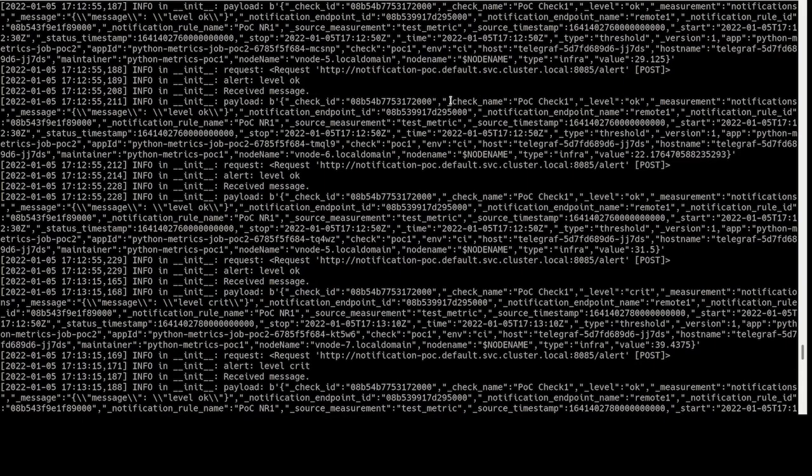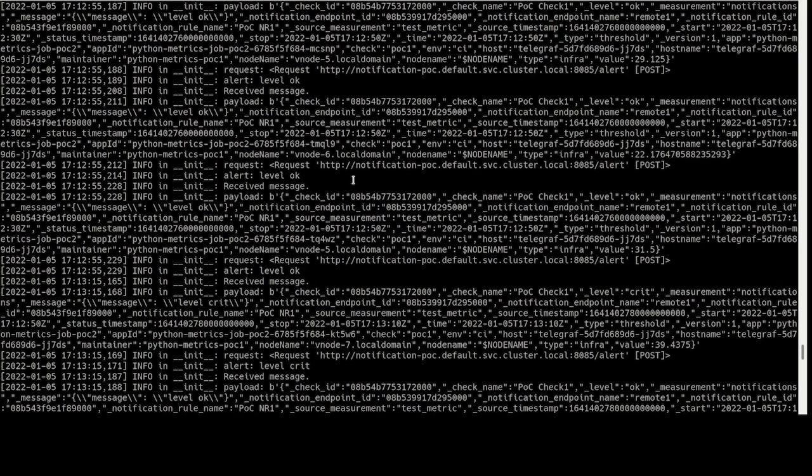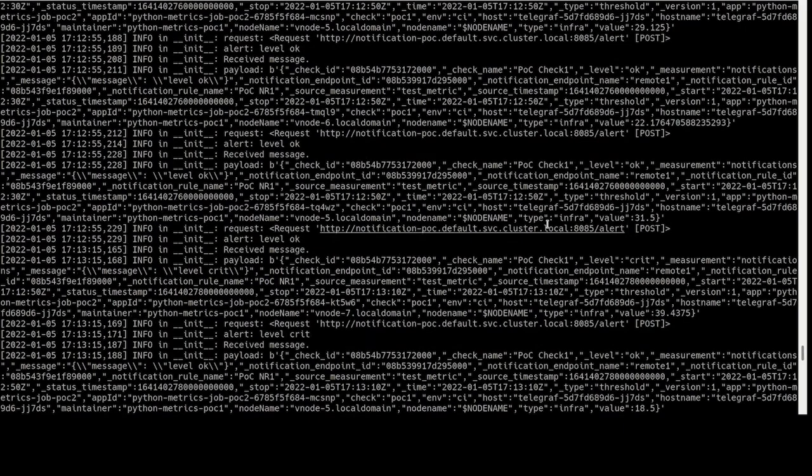For instance, it receives the check ID, check name, the information about the level assigned to the check result, and also the date when the message was generated.